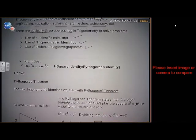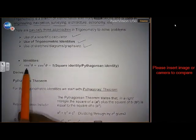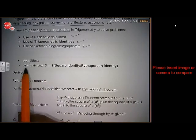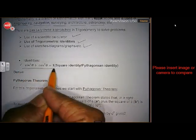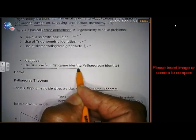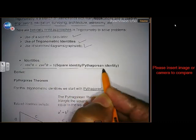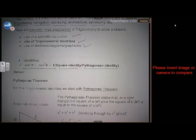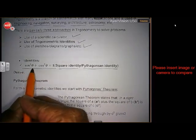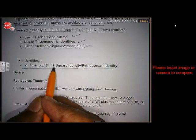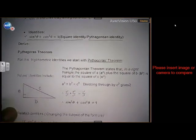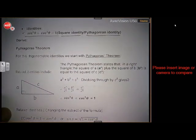In Grade 10 you've most probably heard of this identity, or maybe you didn't. This is the very first important identity — it's called a square identity, or some people call it a Pythagorean identity. It is sin squared theta plus cos squared theta is equal to 1. And where does it come from? Well, it comes from the theorem of Pythagoras.